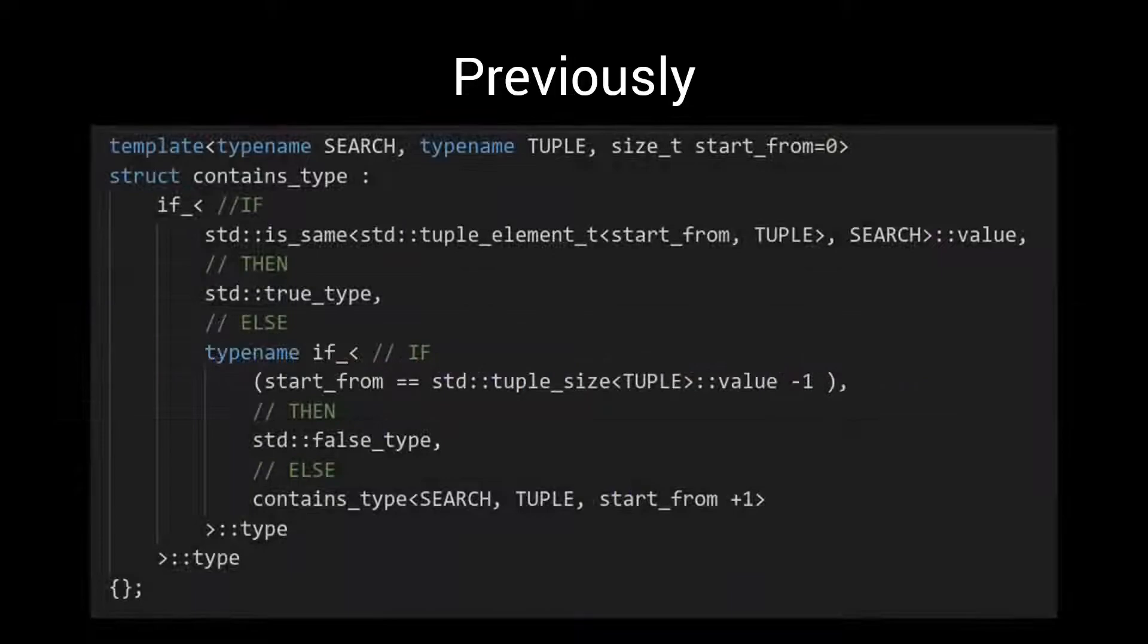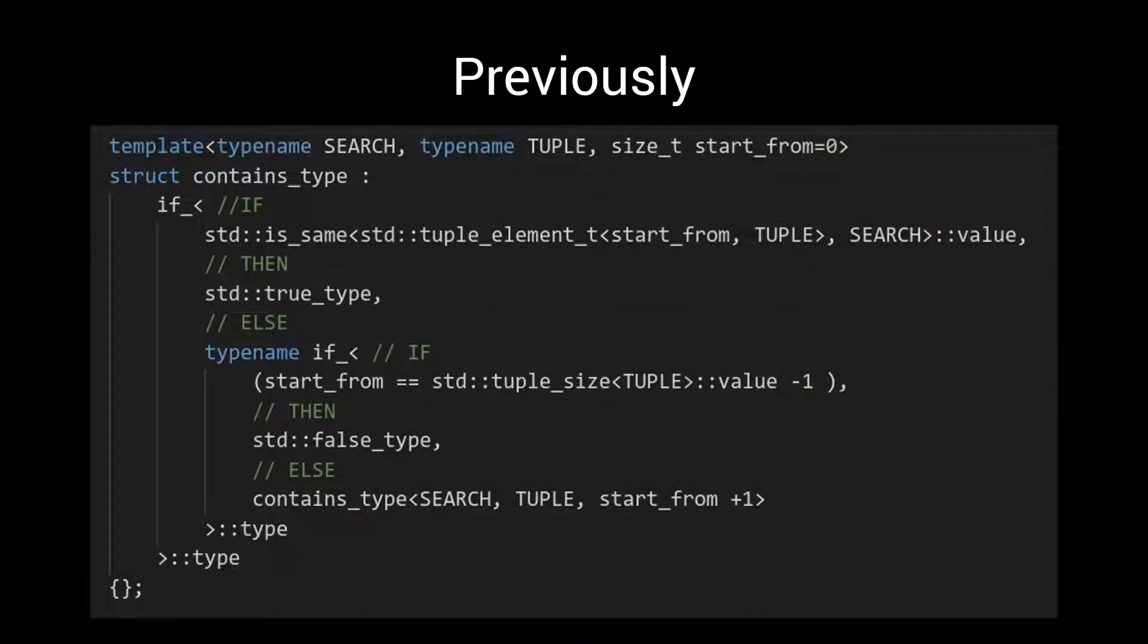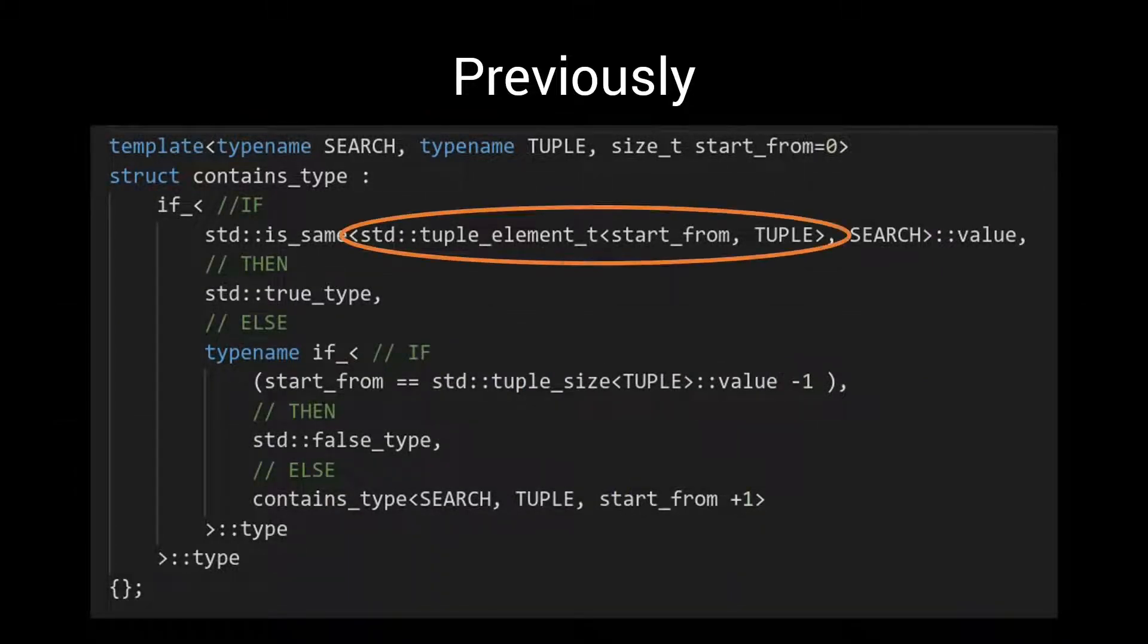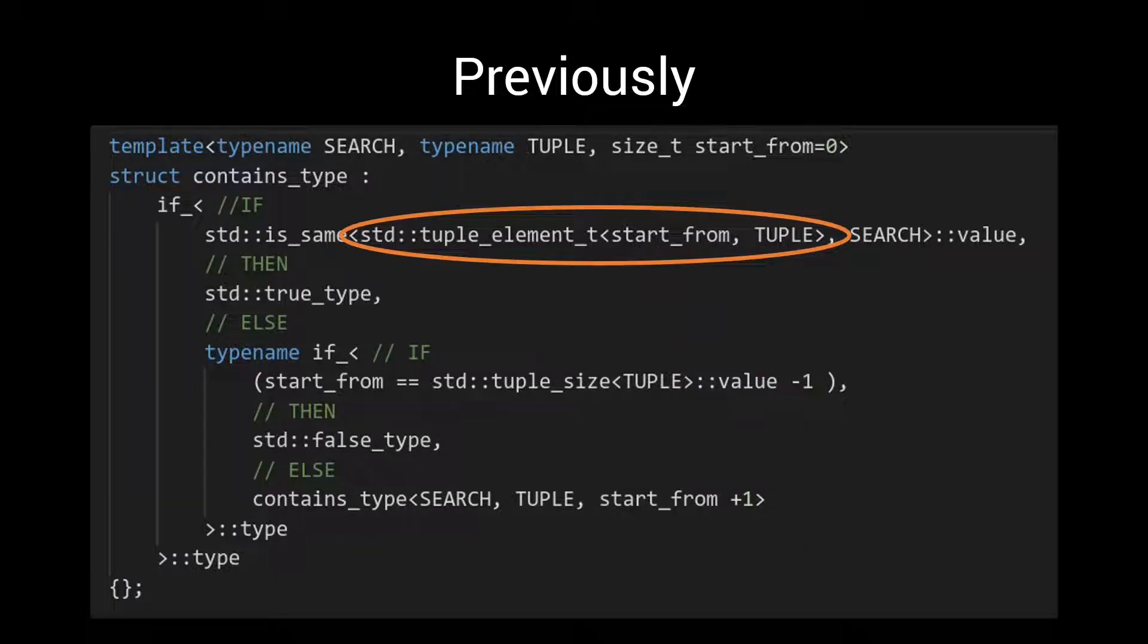Whereas before we could use the infrastructure around the standard tuple, and in particular the std tuple element meta function, we will now have to write such utilities ourselves.